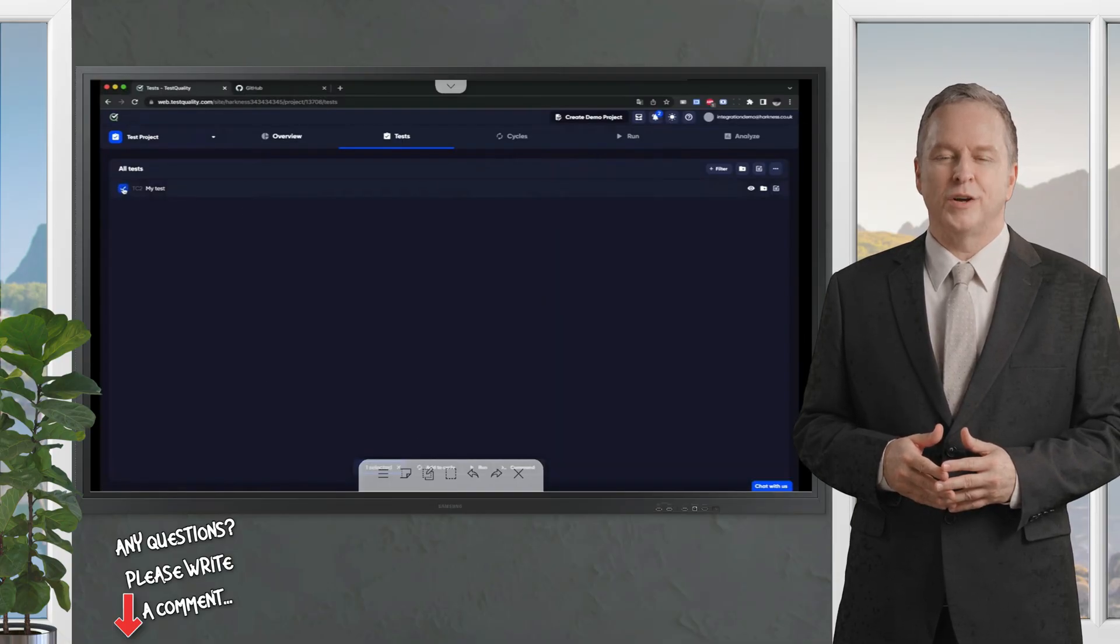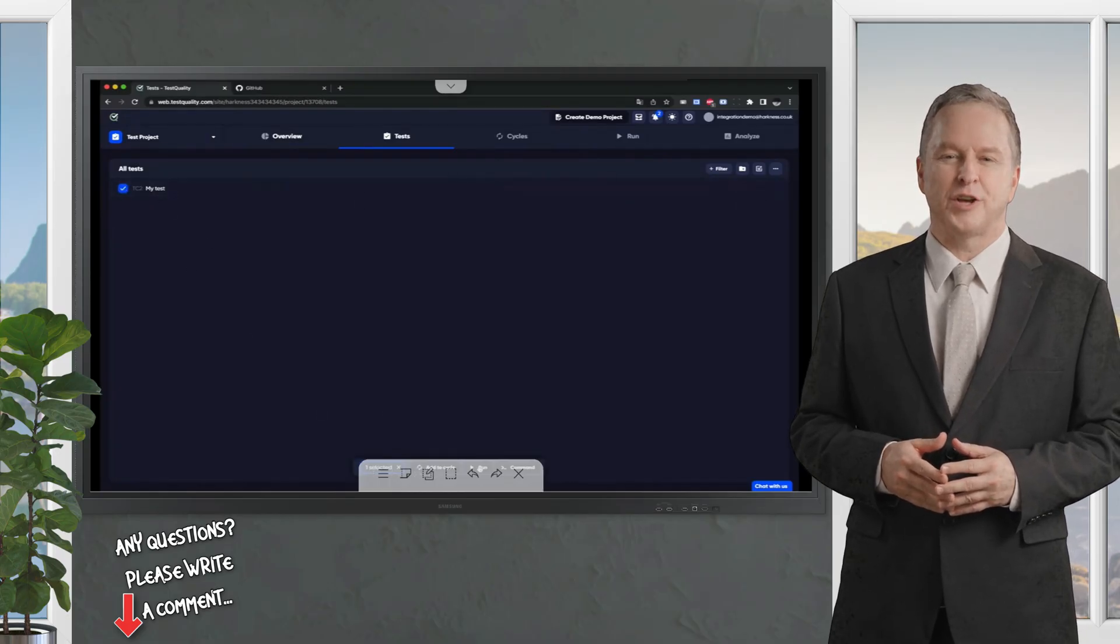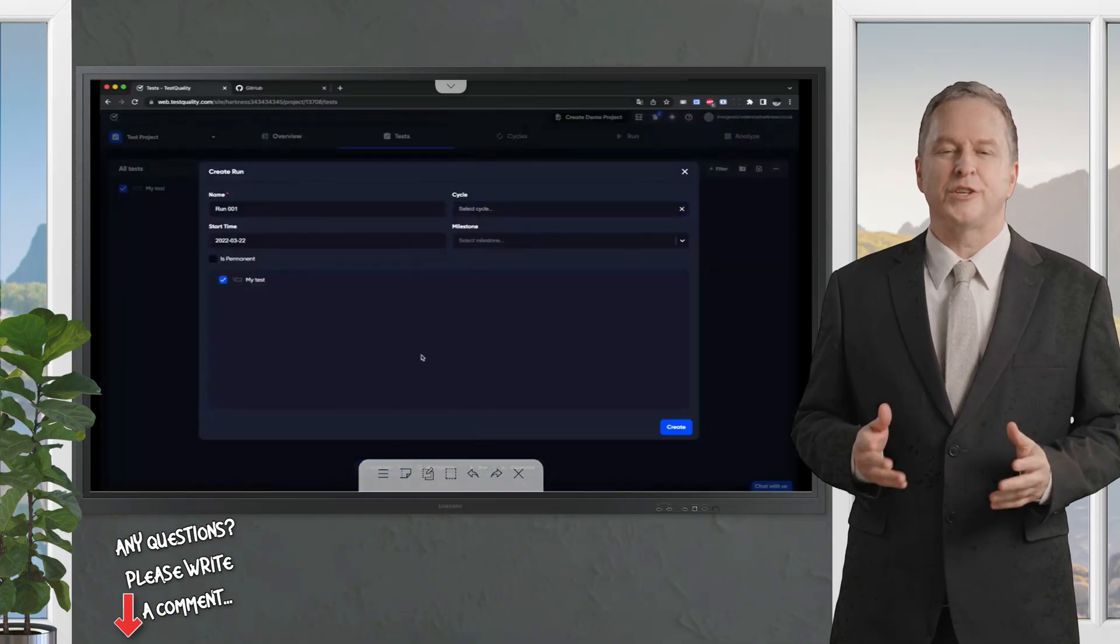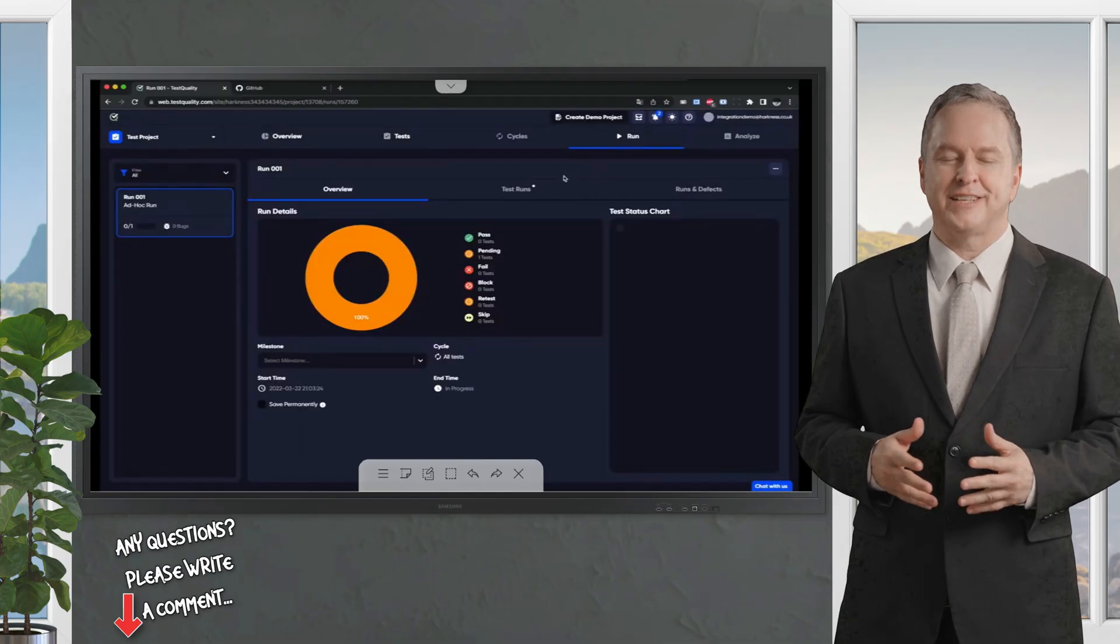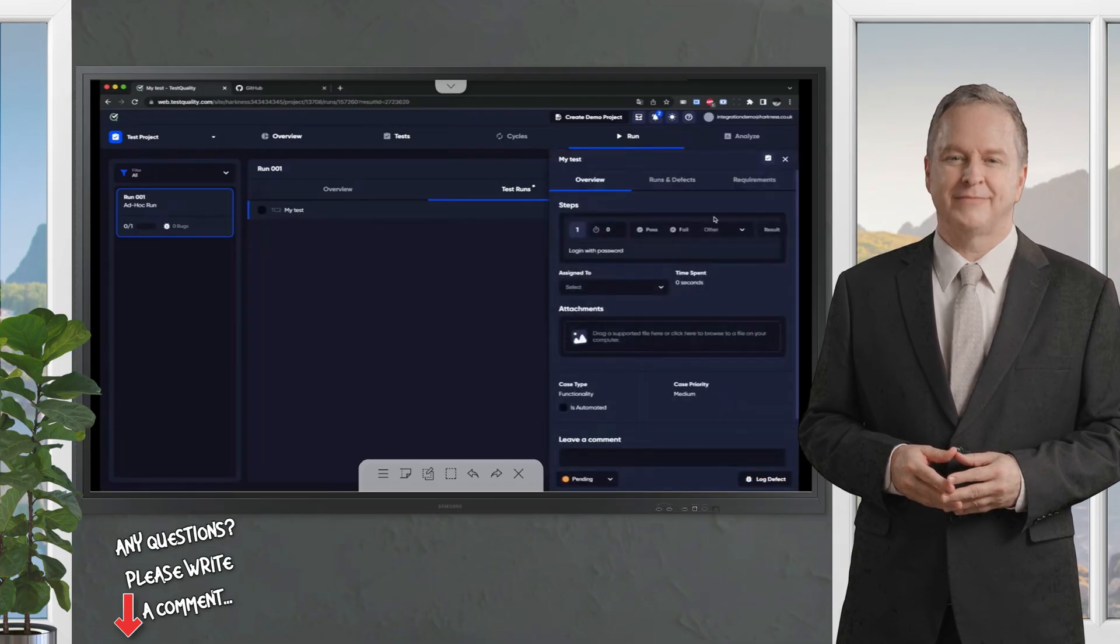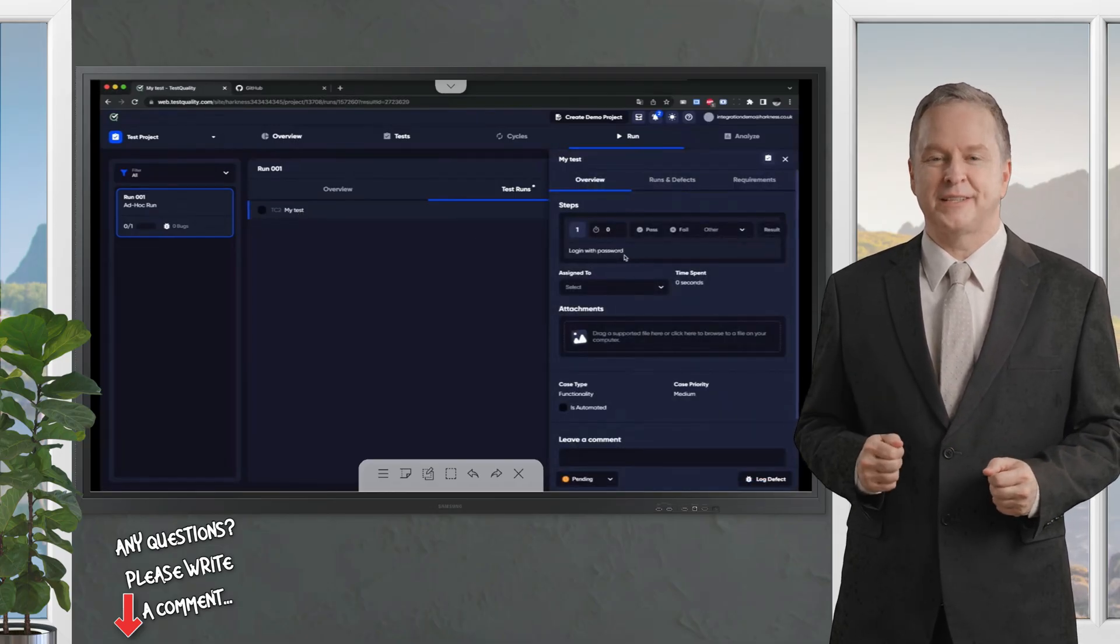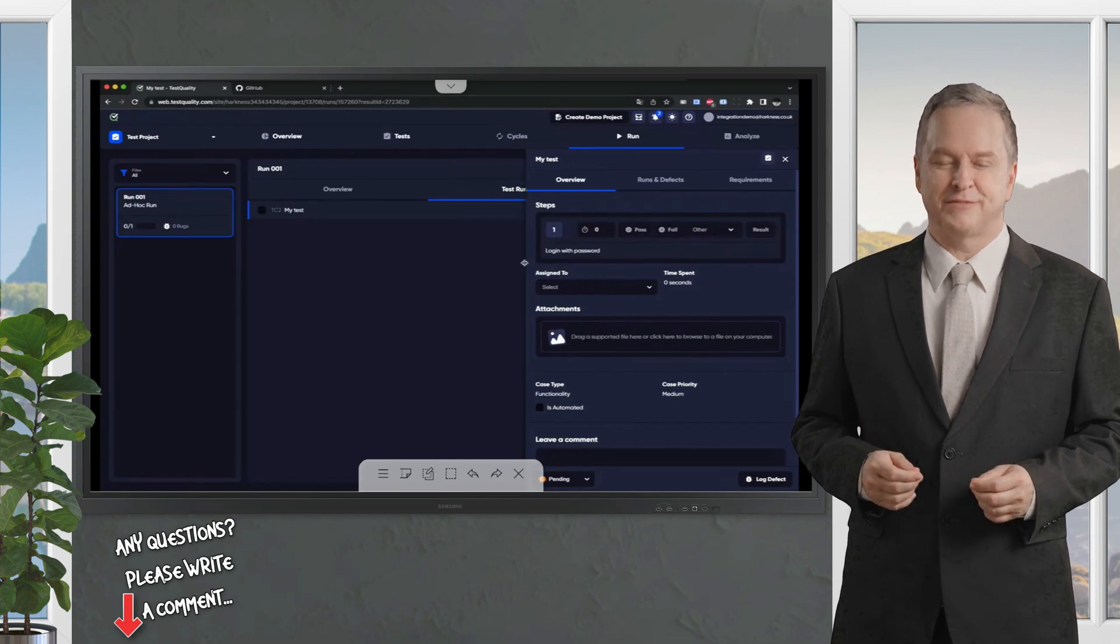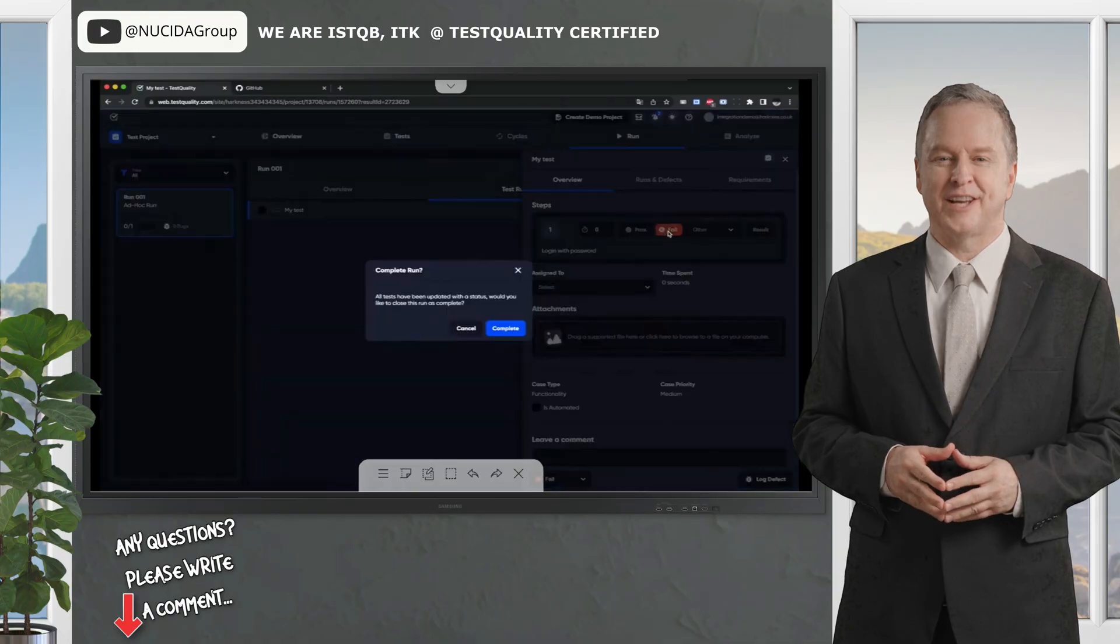So, I can select the test here, and I'll use the command menu to send it to run. I don't need any of this. It's just going to be sent straight to a run. Now, my test is in execution mode. I can see it here. And if I was a tester, I'd just come in and I can run through the different steps. So, login with password, etc.